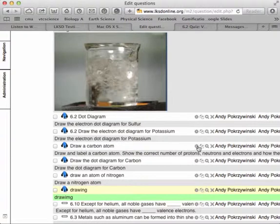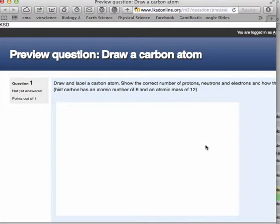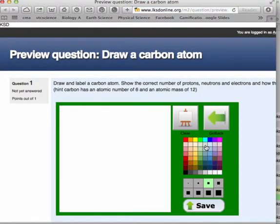And when I come in to preview that, you should see the drawing tool pop up. And now my students can draw their responses. I can see if they have the correct idea, and we can reteach that concept very quickly using visual skills.